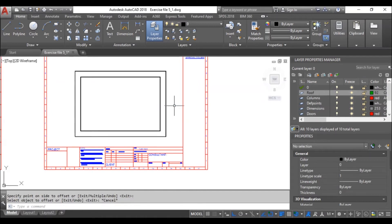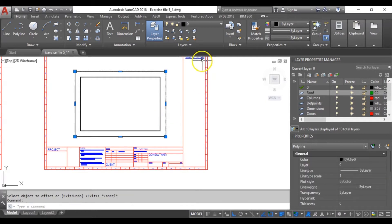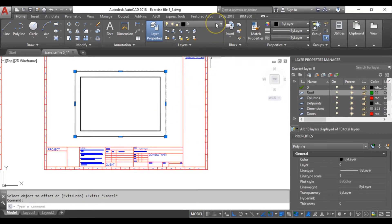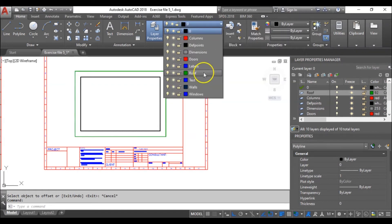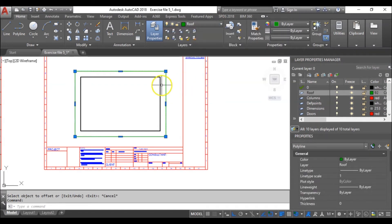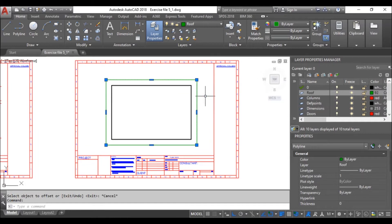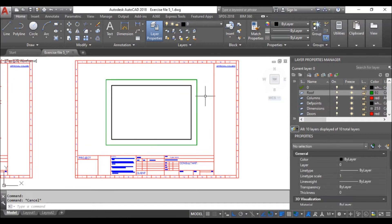The next thing is I will put these offset lines, which are going to represent my roofing, on the roof layer. Next, we need to draw our diagonal lines, which will be at a 45-degree angle.